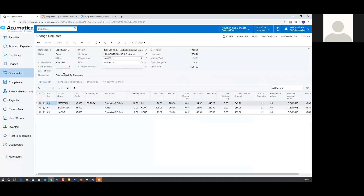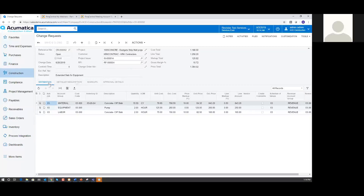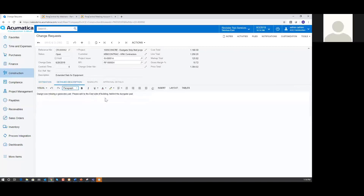Here you can see all the information has already been pre-filled out — this is part of the demo data, so you've got these change requests inside of the ACE demo snapshot. On the top section, our header information, we've got our project which is the Eastgate strip mall project — a concrete project. I've got my customer information. I have tied it to a project issue and an RFI. The description is 'extended slab for equipment,' which ties into where this change request was born from — this particular project issue. Down below we've got different tabs. I'll come back to Estimation, but if I go to Detailed Description, this is where we pulled information from that project issue right into this change request.